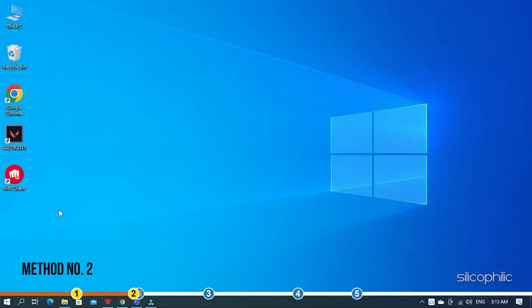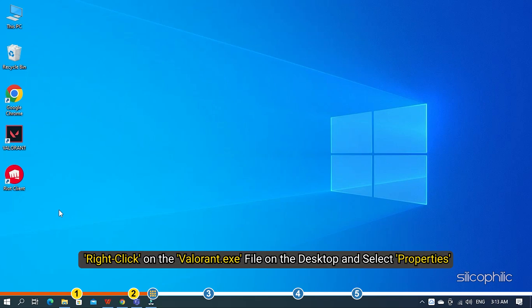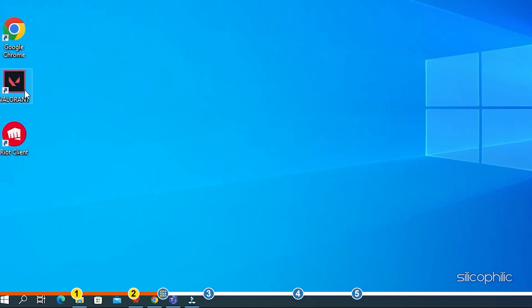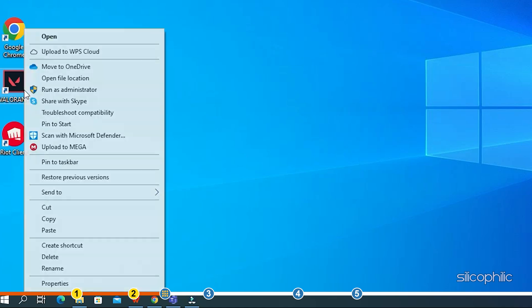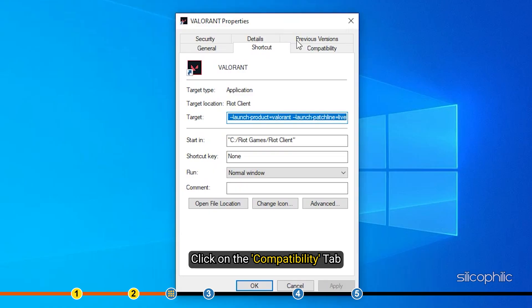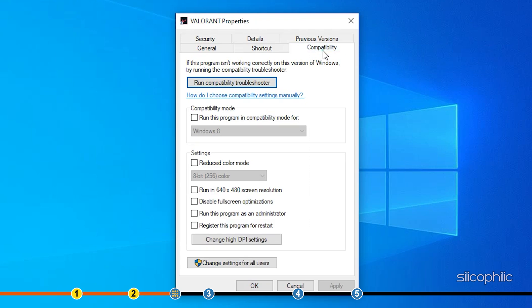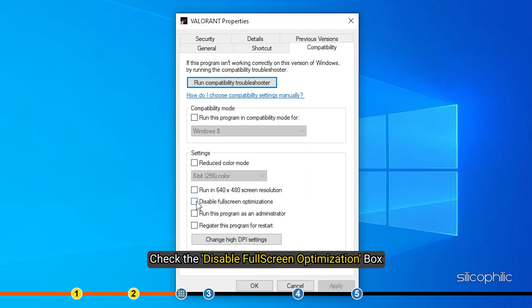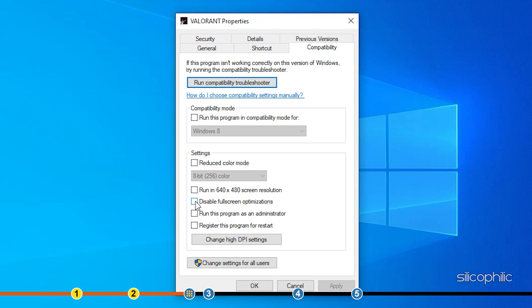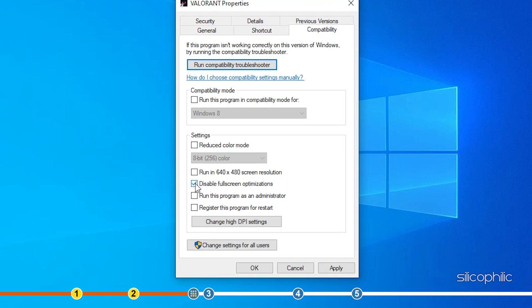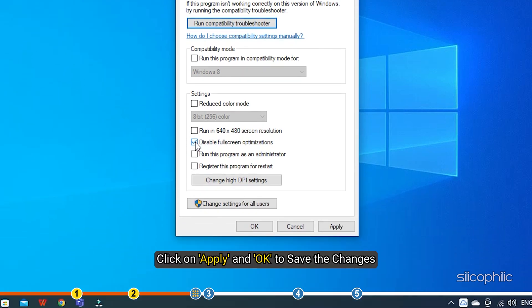Method 2. The next thing you can try is disabling the full-screen optimization for Valorant. Right-click on the Valorant.exe file on the desktop and select Properties. Click on the Compatibility tab. Check the Disable Full Screen Optimization box. Click on Apply and OK to save the changes.